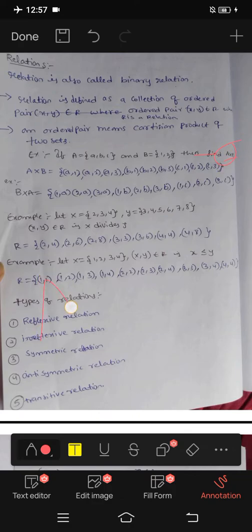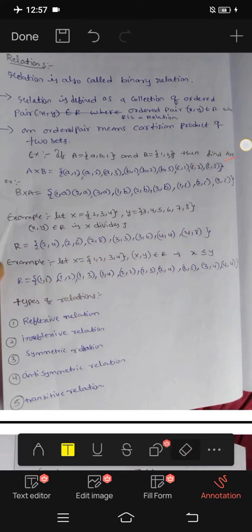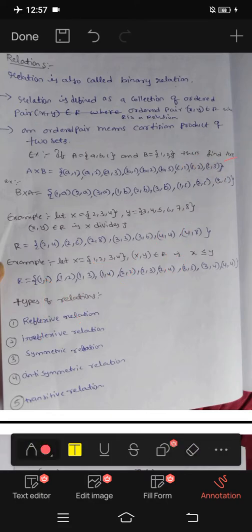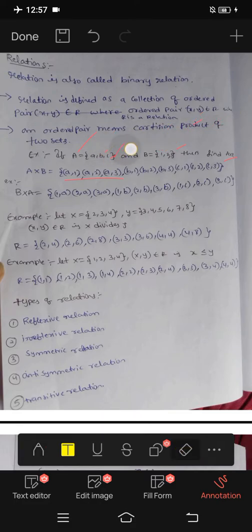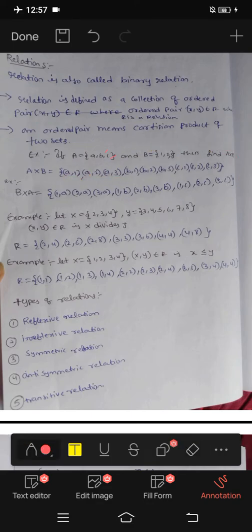Find A × B. A × B gives us: (a,1), (a,2), (a,3), (b,1), (b,2), (b,3), (c,1), (c,2), (c,3). That is A × B.